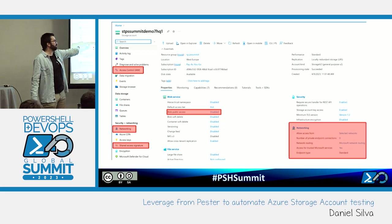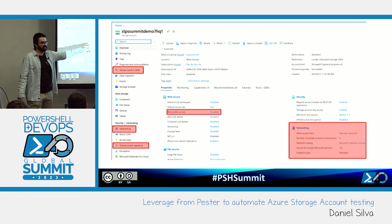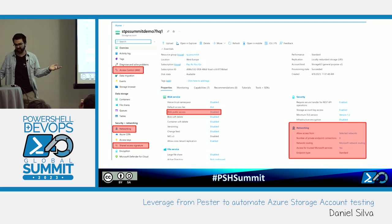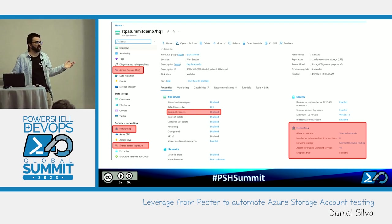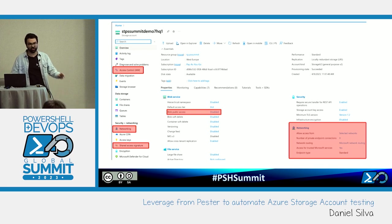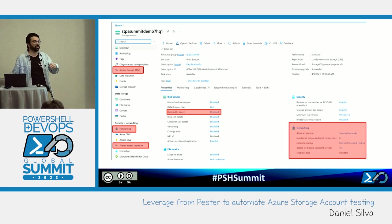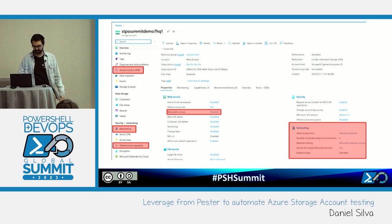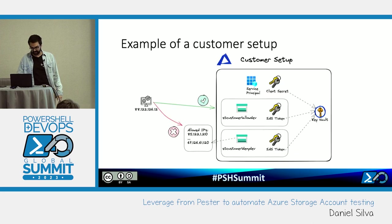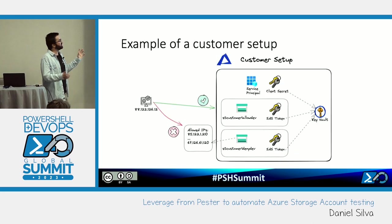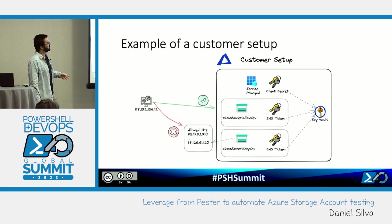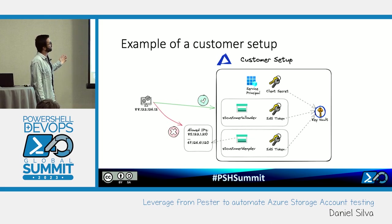Public blob access is easy enough to see for one account, but again if you provision 10 storage accounts or 3 environments per customer you can have like 30 storage accounts to check manually.